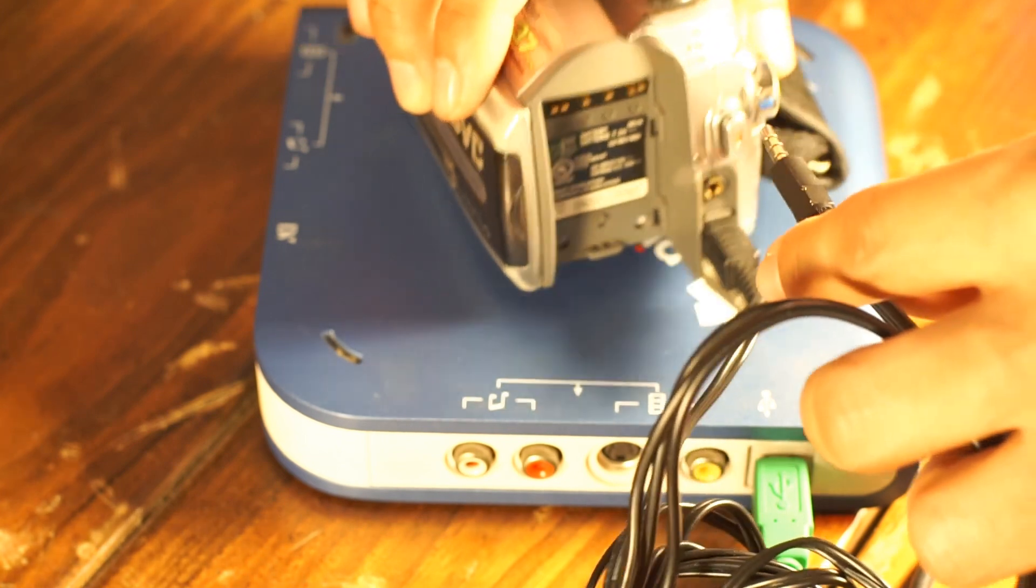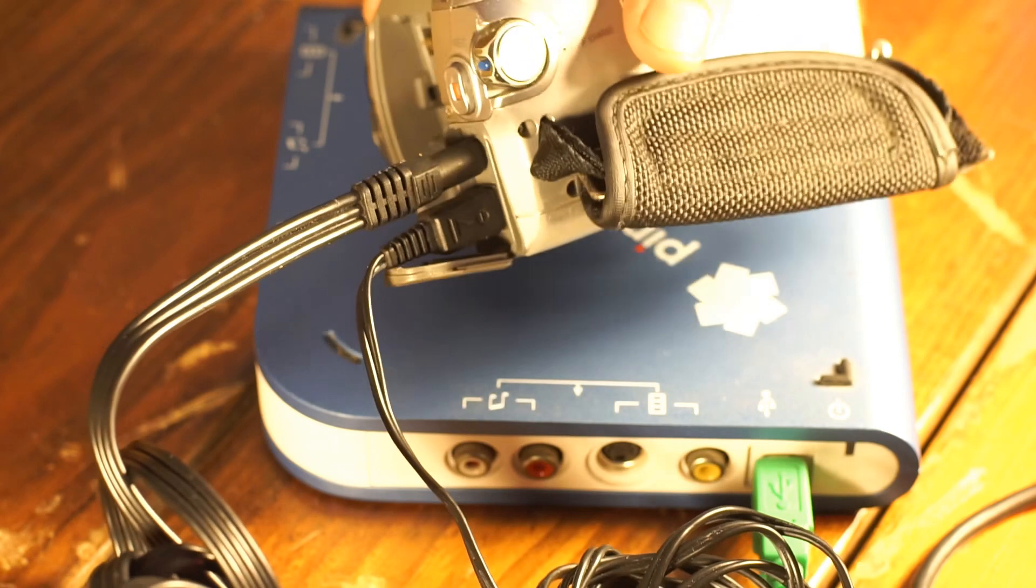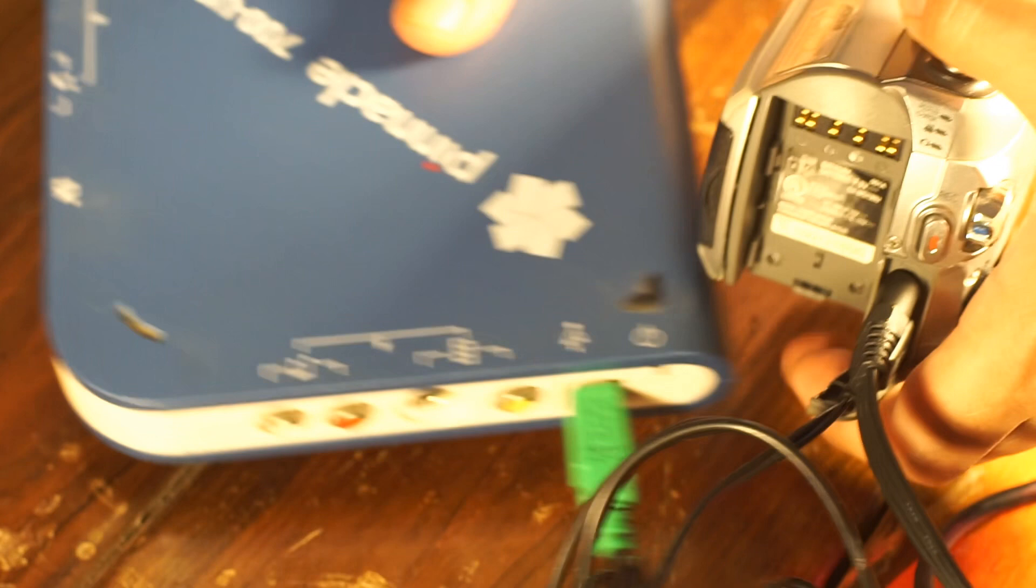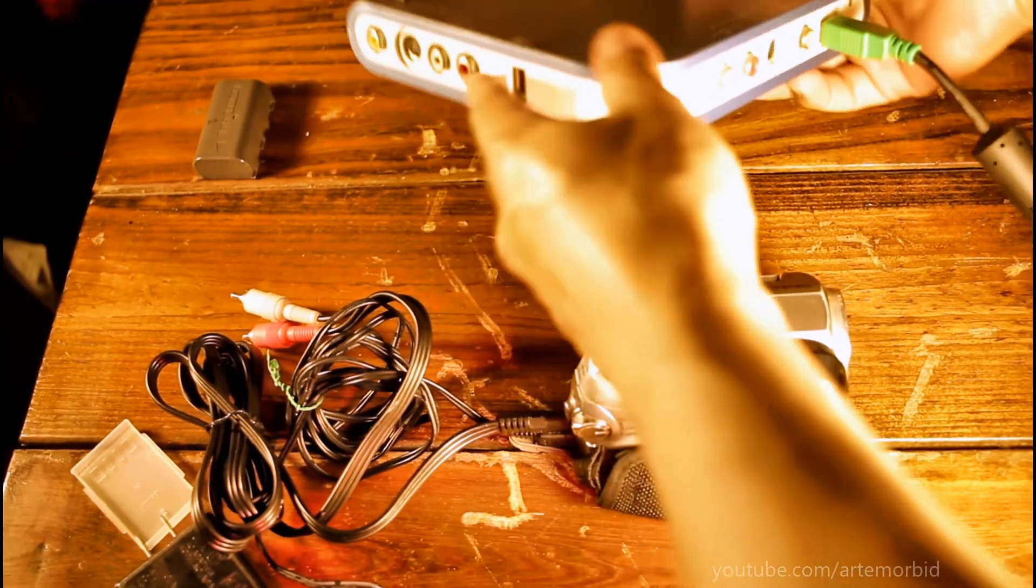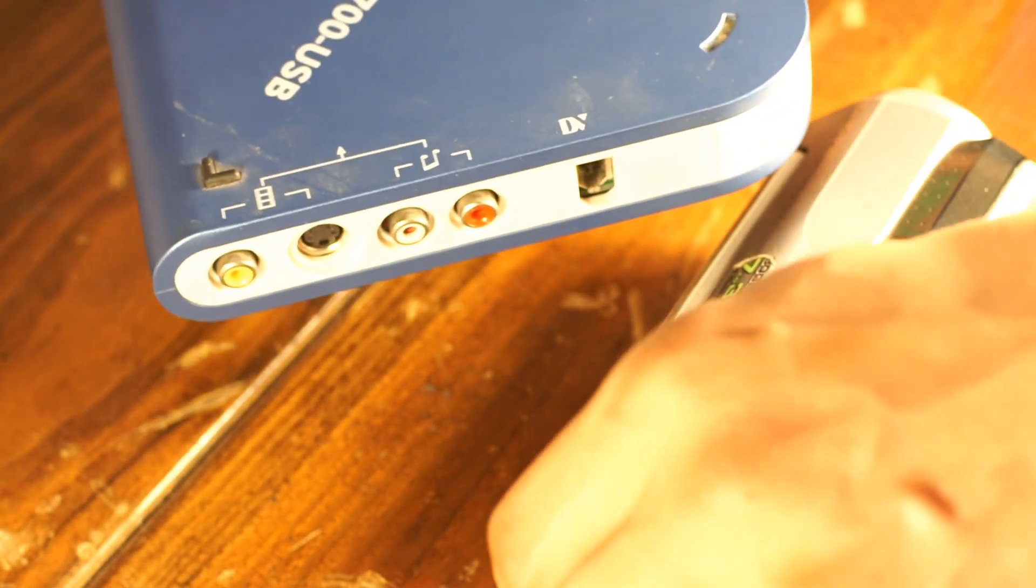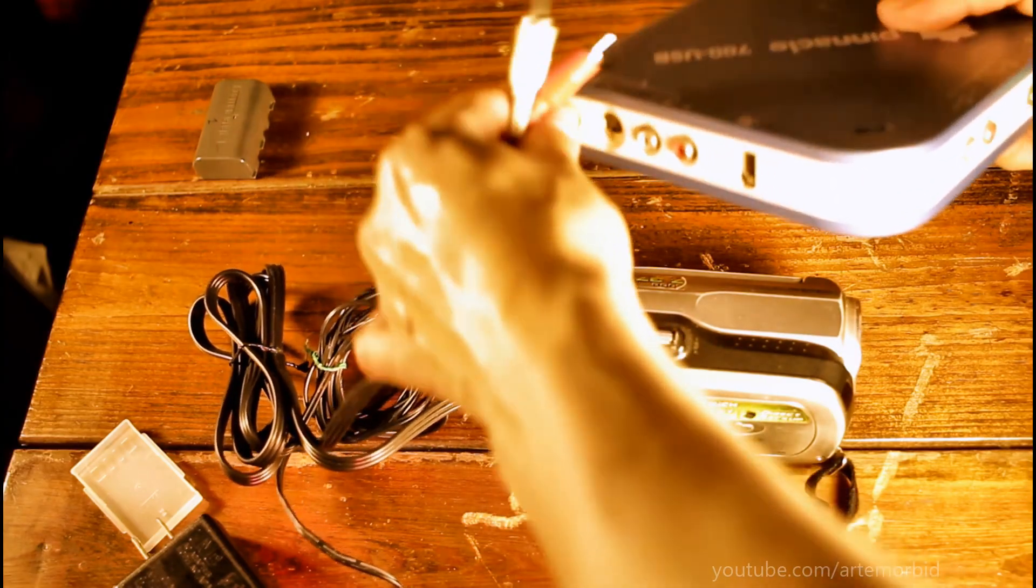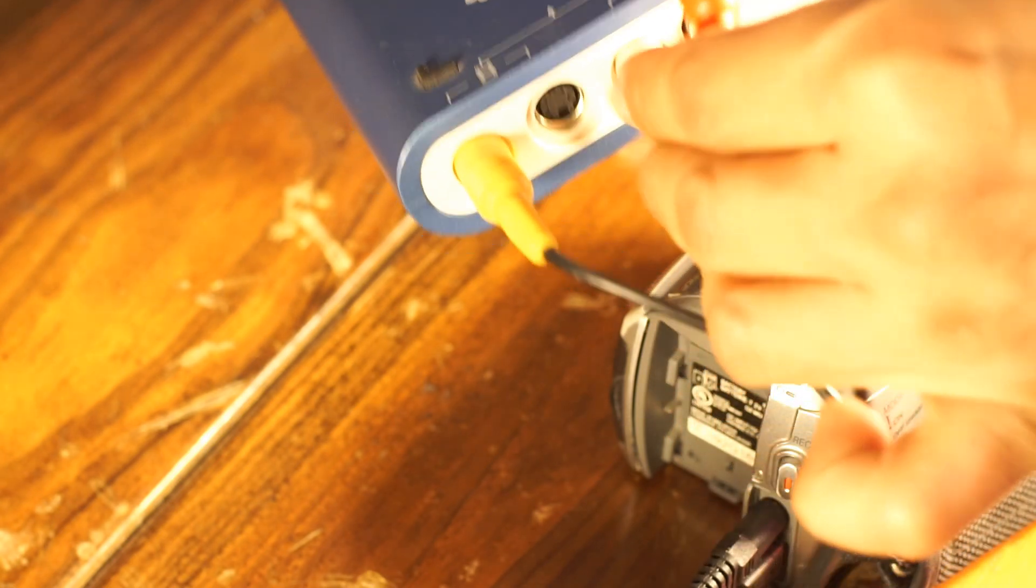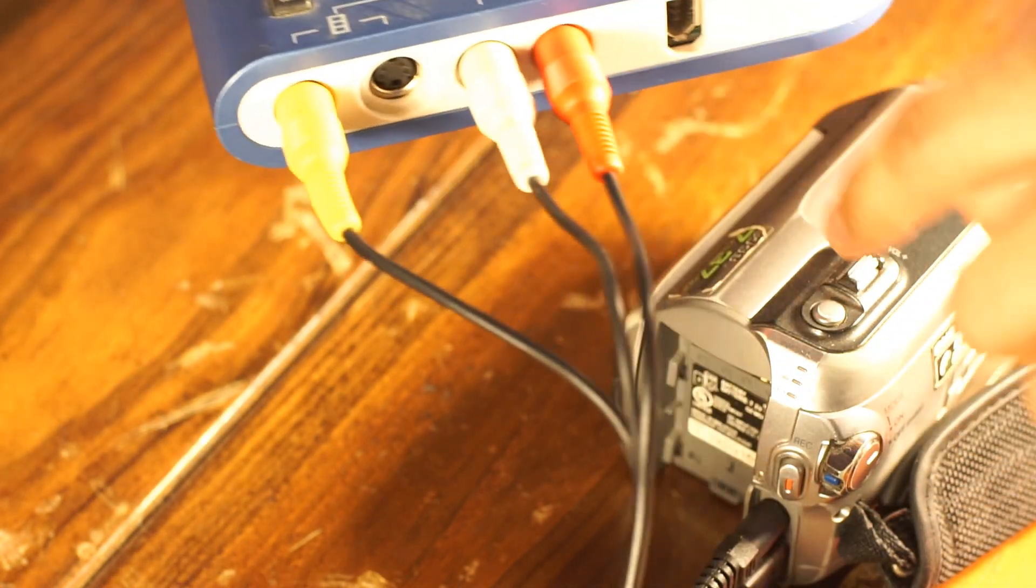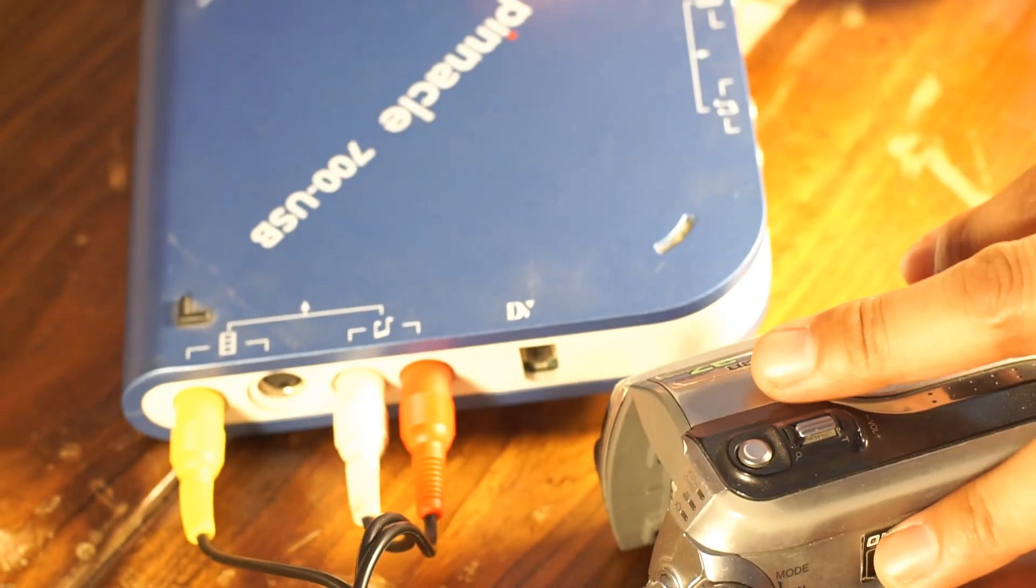This connects right in your camera like this. Then you're going to take your video card with the audio video ports right here. Connect the yellow, which is your video, right in there. Then your white, which is your left audio, and then your right audio.